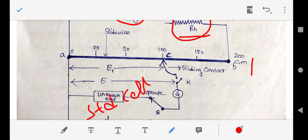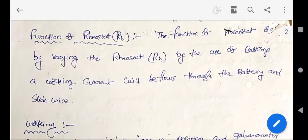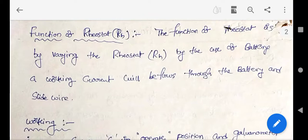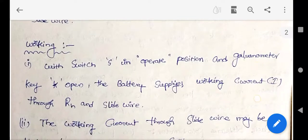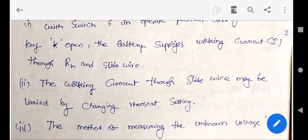The function of rheostat RH is to vary the working current flowing through the battery and slide wire. By varying the rheostat RH, we can set a small working current. With the switch S in the operate position and galvanometer key K open, the battery supplies working current I through RH and the slide wire. The working current can be varied by changing the rheostat setting.